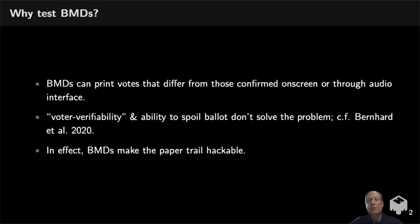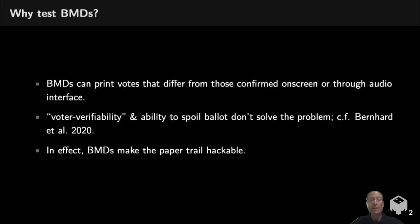For example, recent research by Bernard et al showed that only 7% of voters notice errors that ballot marking devices have introduced into the printout. In effect, the security properties of paper are undermined by using ballot marking devices to mark the paper.